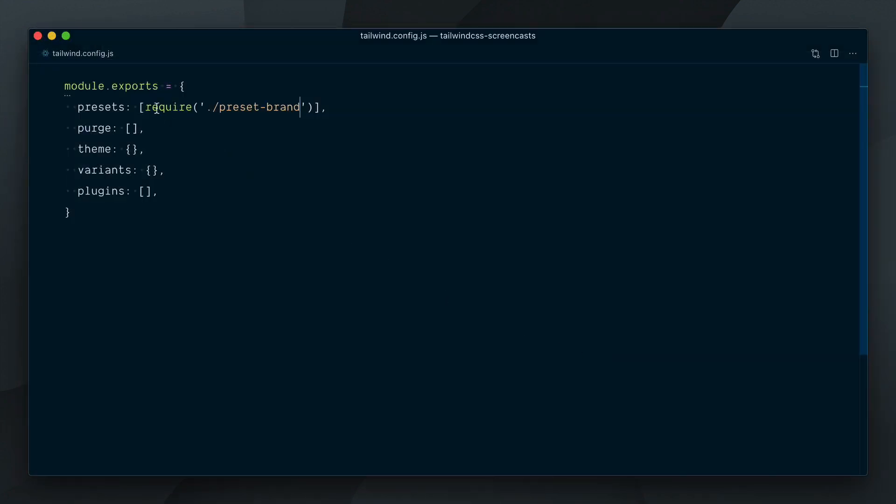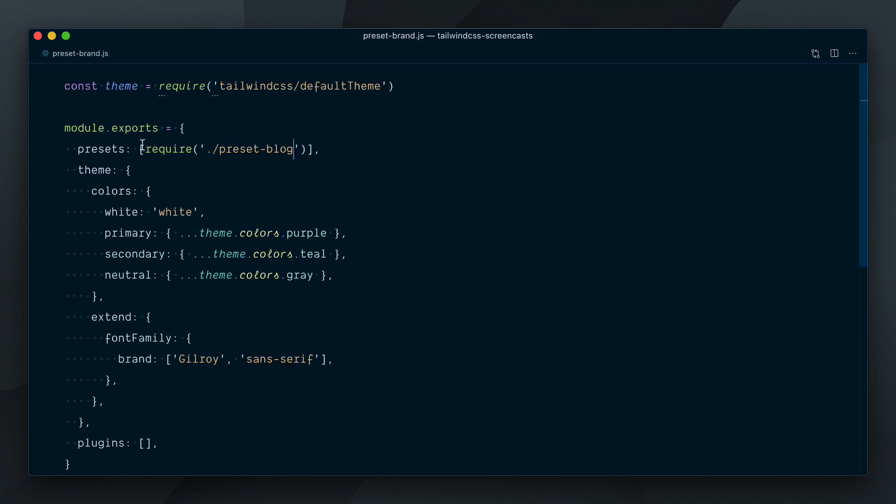We now have a chain of presets where our main config file requires the brand preset, which in turn requires the blog preset. We can also require multiple presets in the same presets array, which is why it's an array, and the presets will be resolved in the order that they are declared in the array.